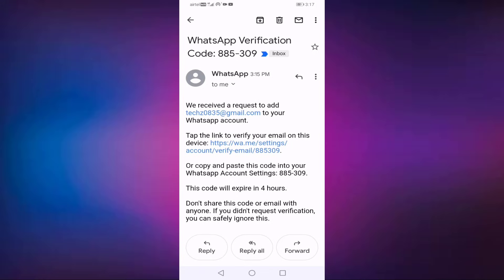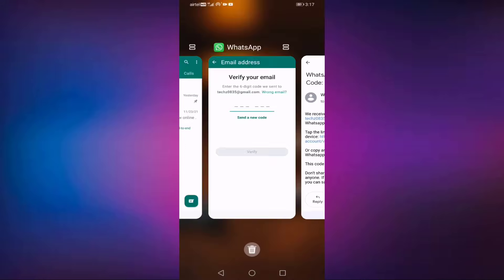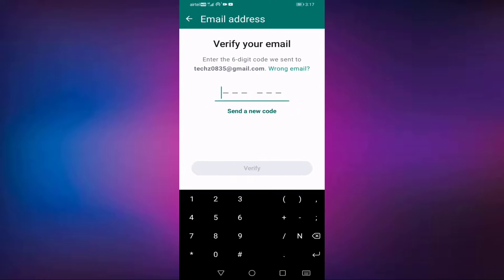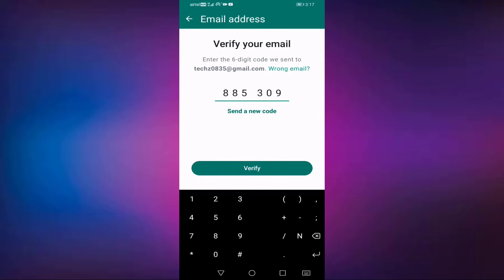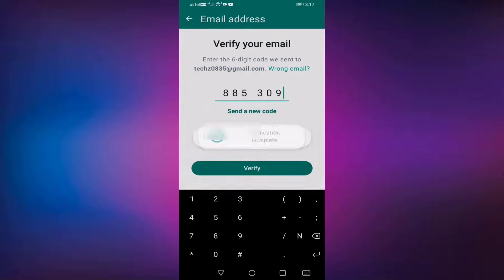Then type here code: double eight five three zero nine. Then press on verify. Verification is complete. That's it guys, so that's how you get verification code through email in WhatsApp.